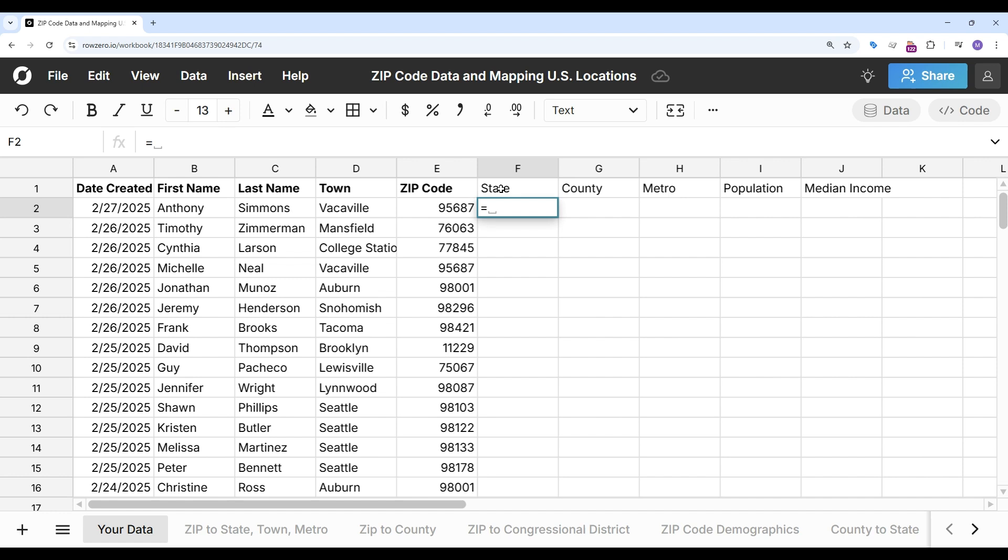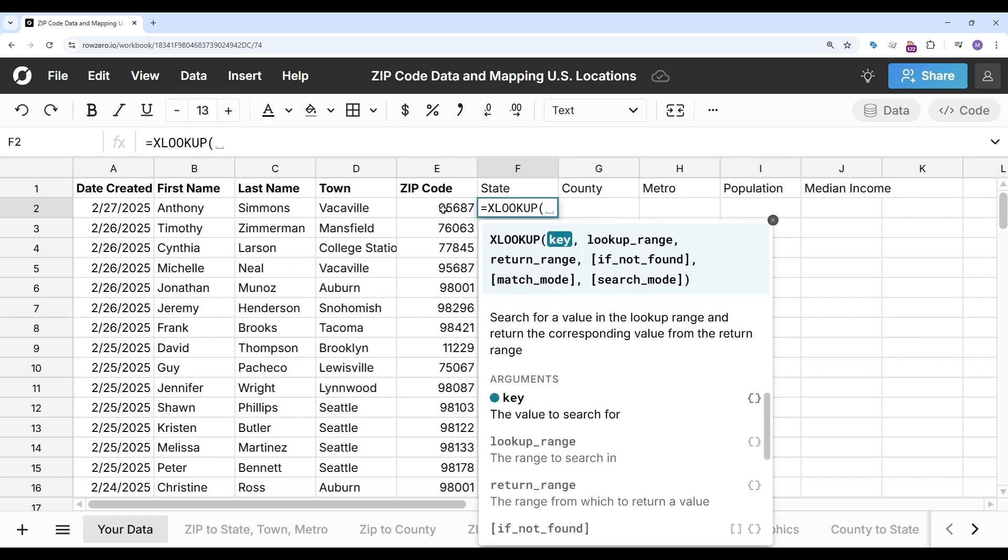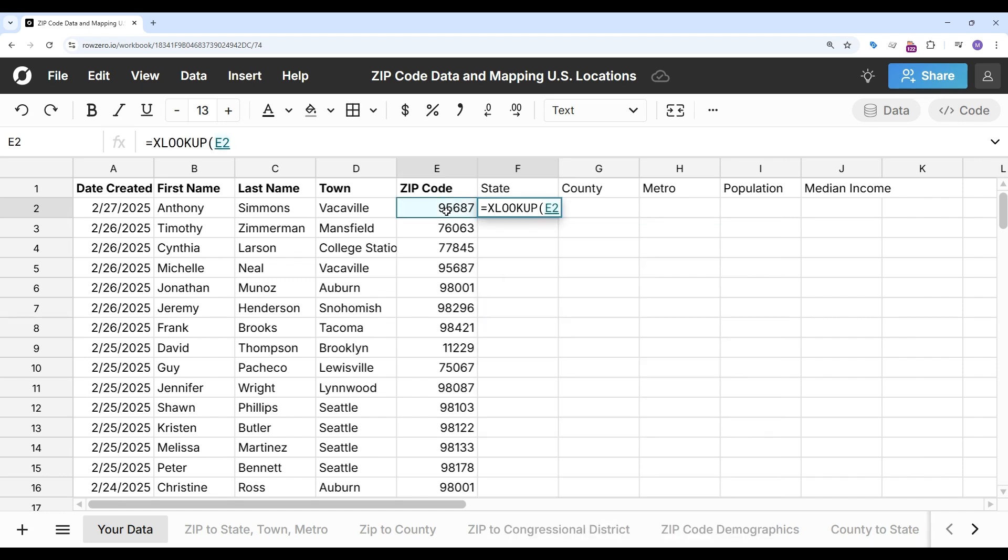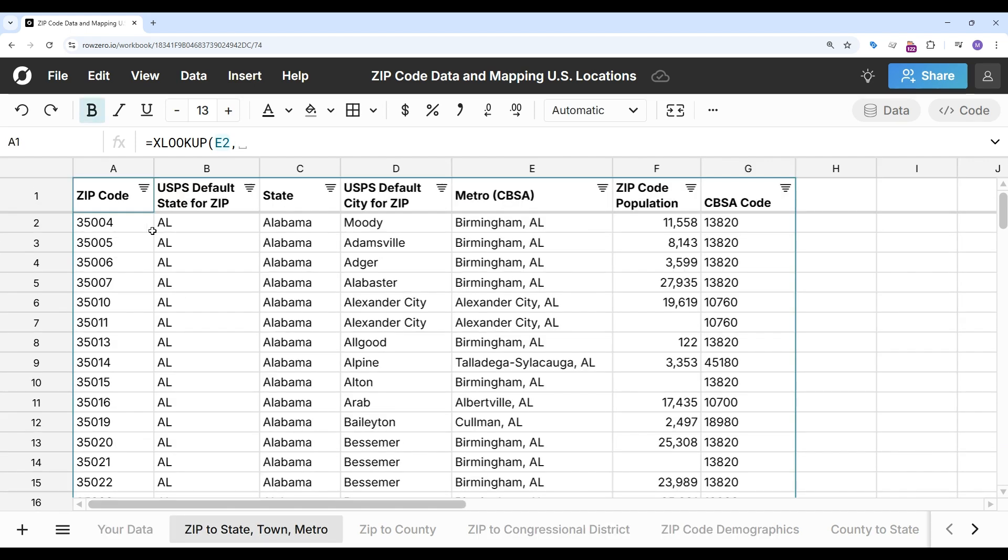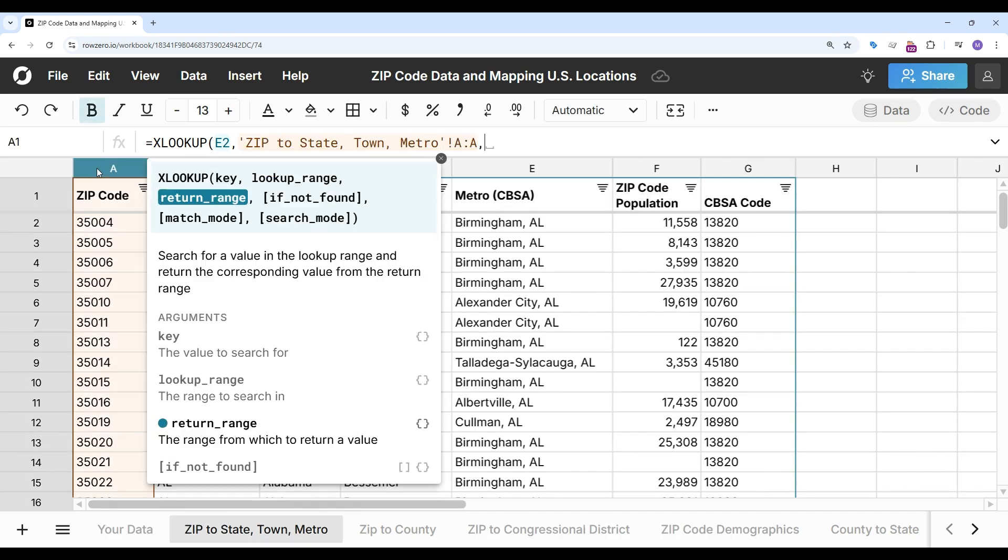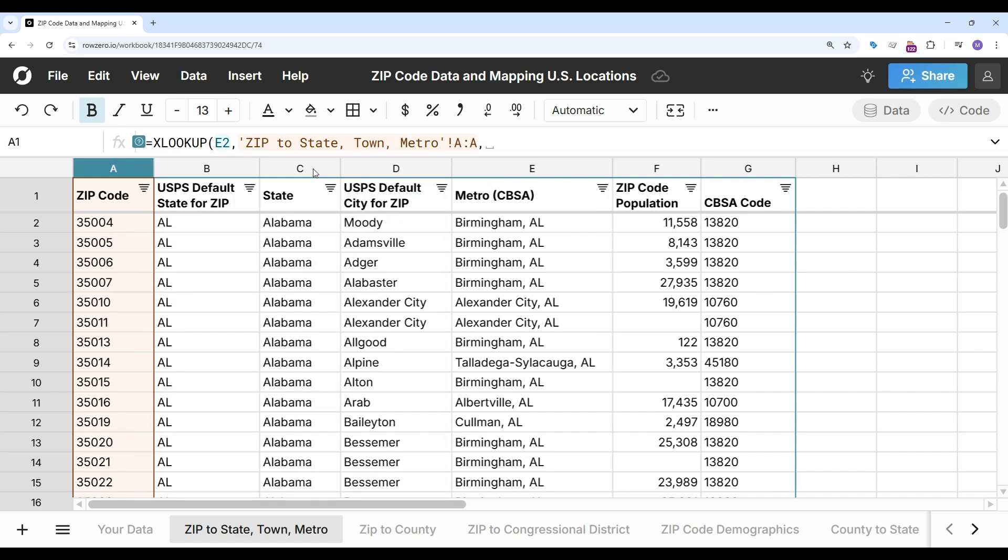So let me equals XLOOKUP and my key is going to be the zip code and my lookup range will be the zip code column in this sheet. My return range is going to be the state and if nothing is found I'm going to return blank.